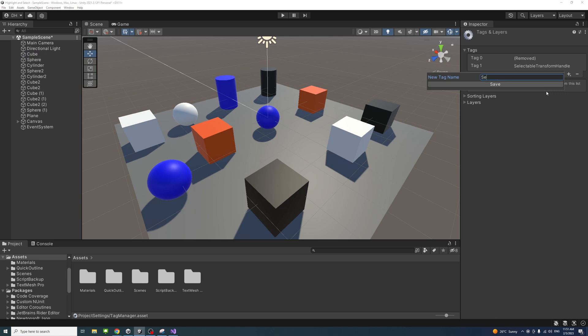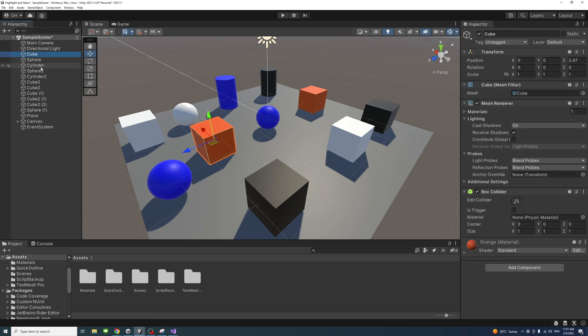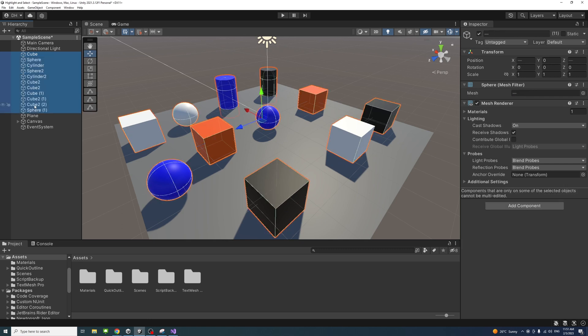Write 'Selectable' with capital S and press Save. Then select all the game objects you want to be able to select in the runtime. In my case I want to select everything but the plane game objects, and then assign the tag to them all together - the Selectable tag.